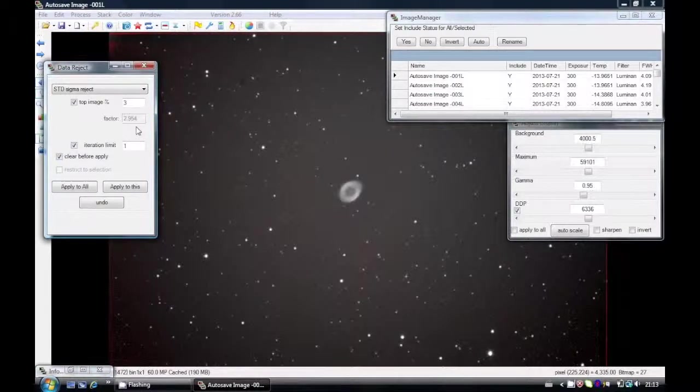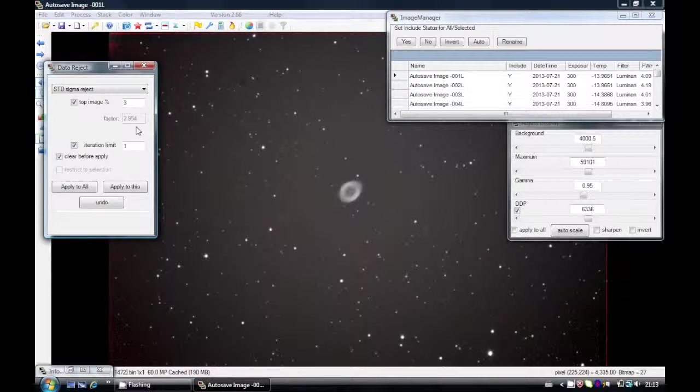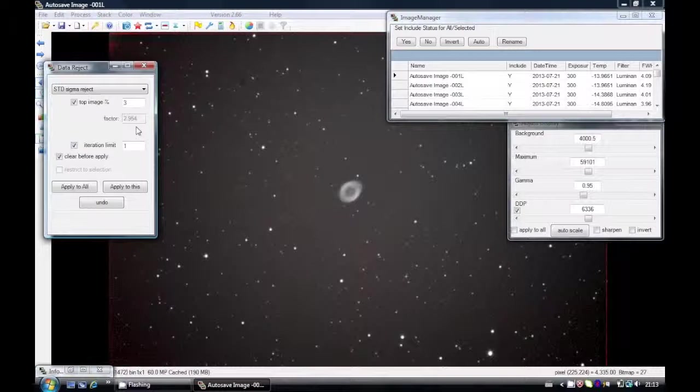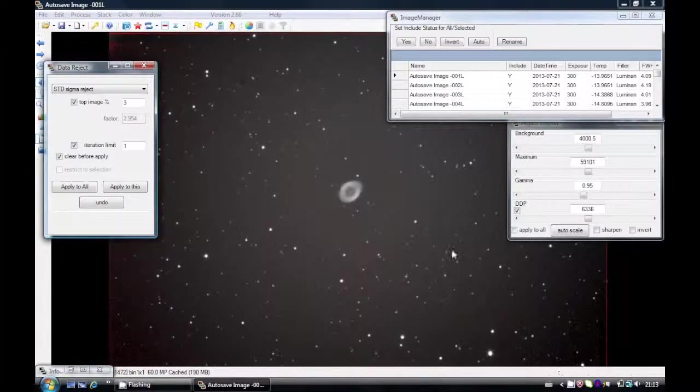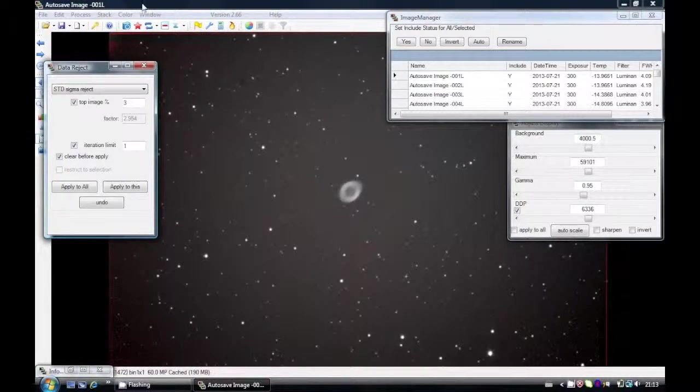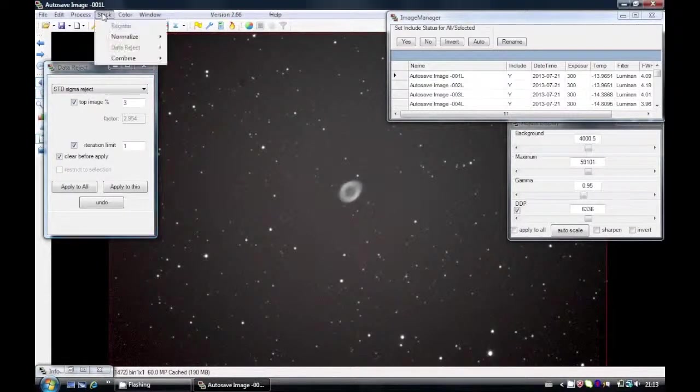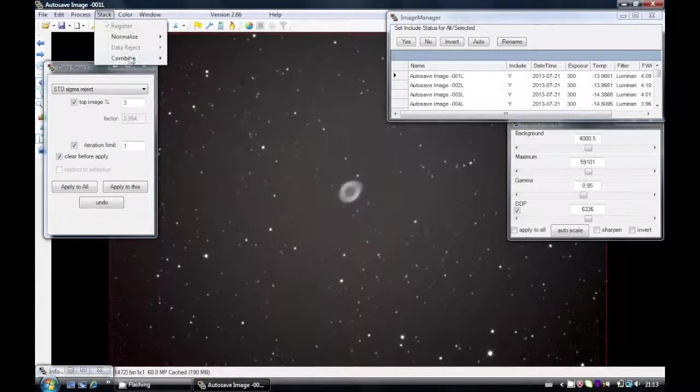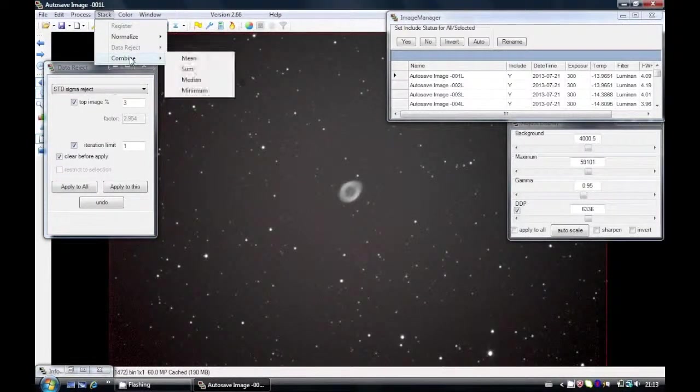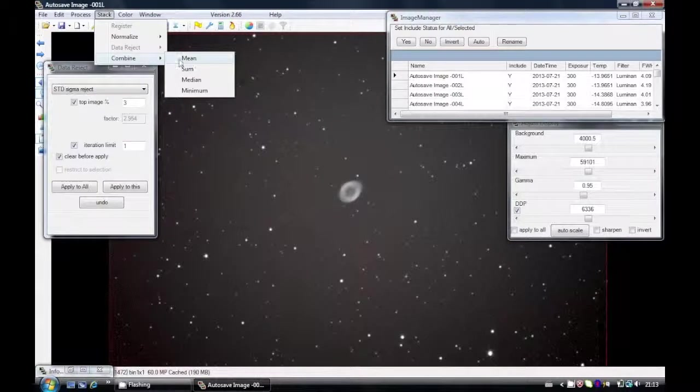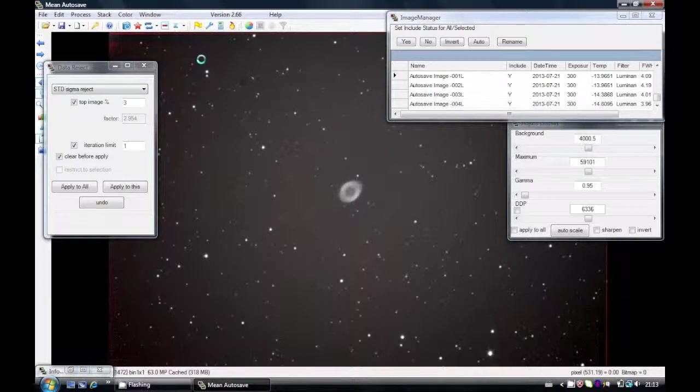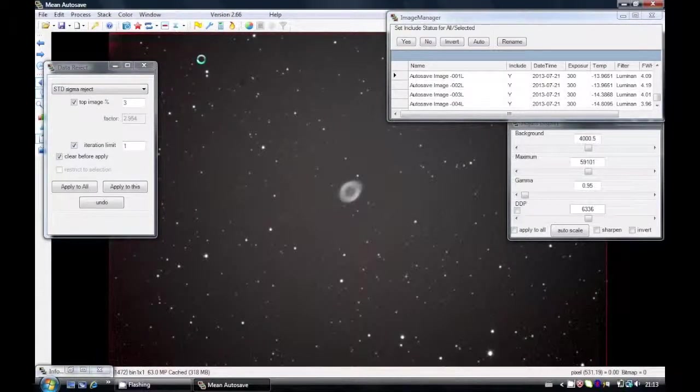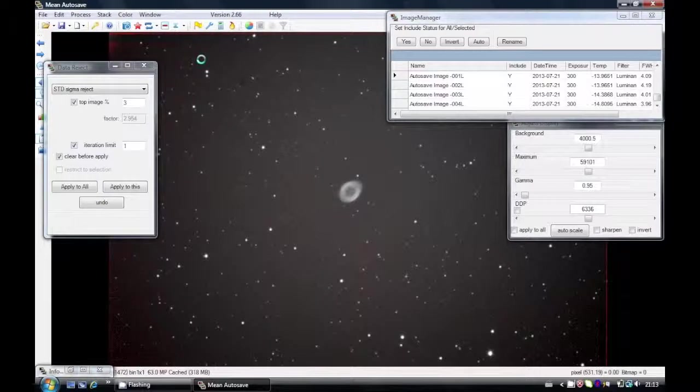Now if your image stack is quite small, a limited number of frames, then you might want to consider a sum. Sum is not always the best idea. The best one I tend to choose is to do a mean. So let's do a mean stack now. So stack, and I'm going to select mean.